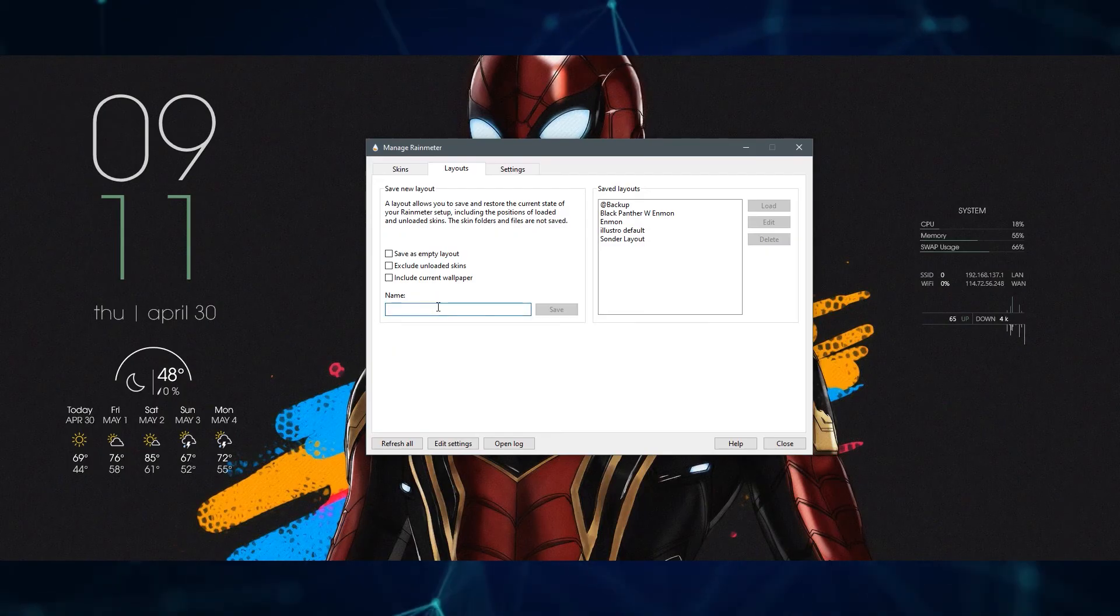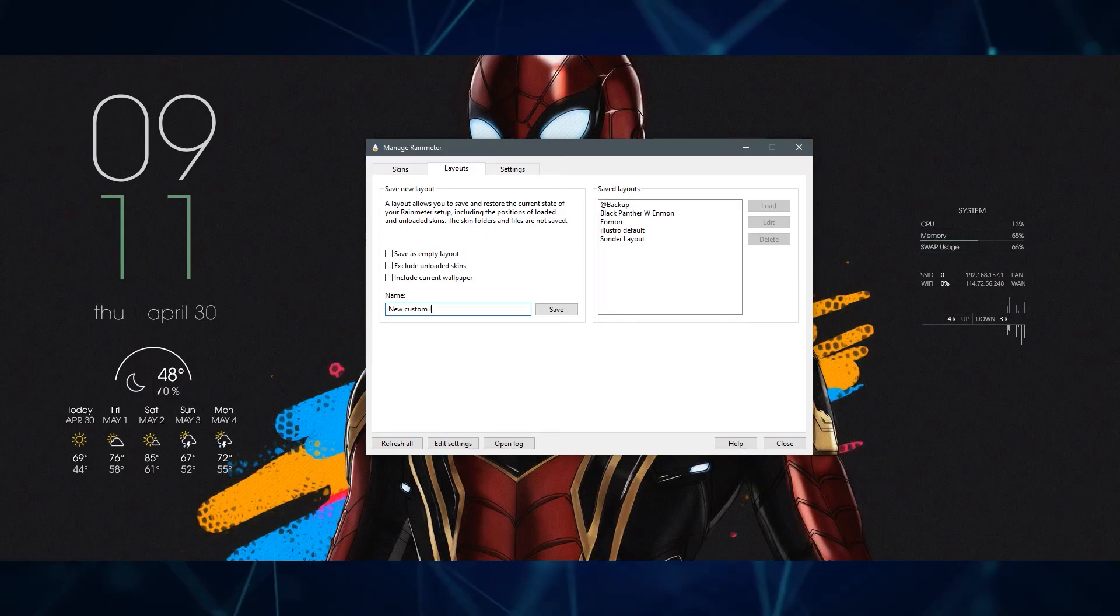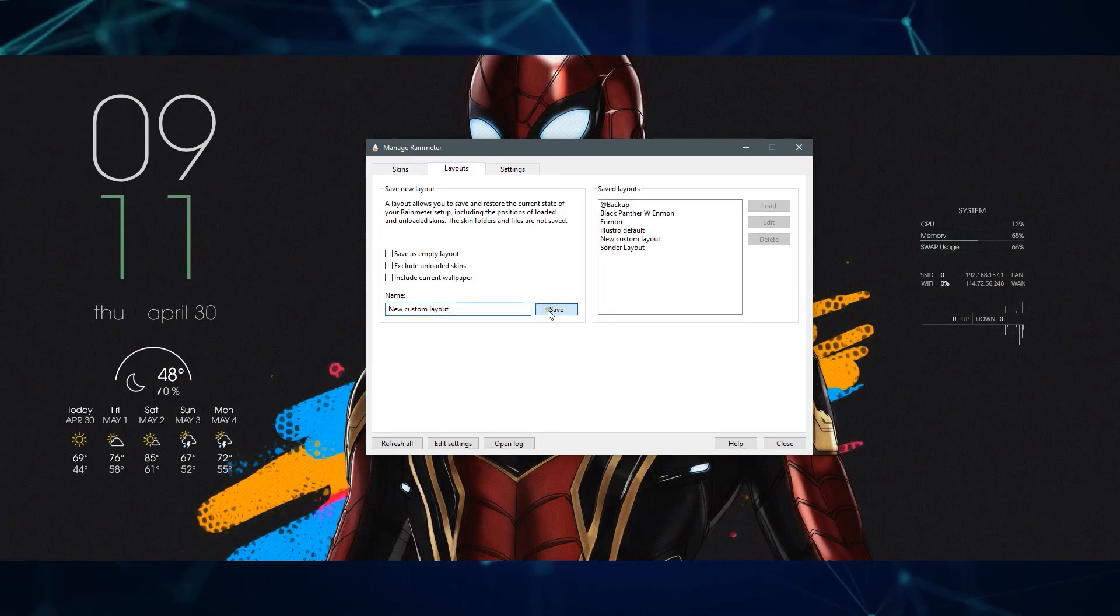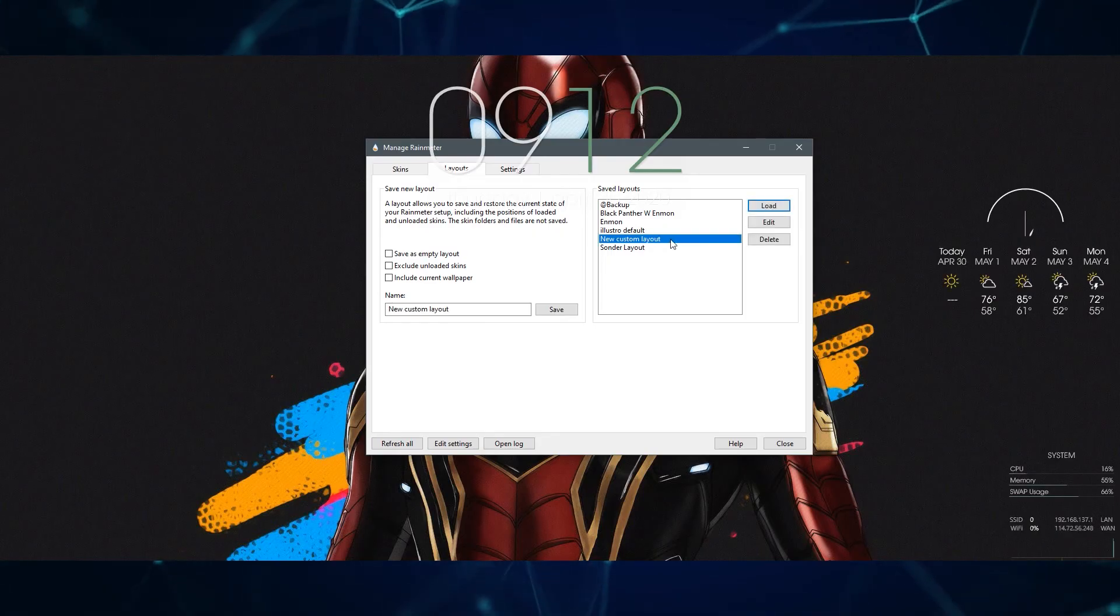Last off in this beginner tutorial, once you are happy with the design, head over to layout and create a new layout to save it as. Then, if you ever want to change your skin and come back to it later, you won't need to customize everything again.